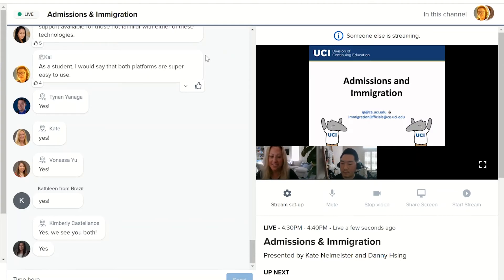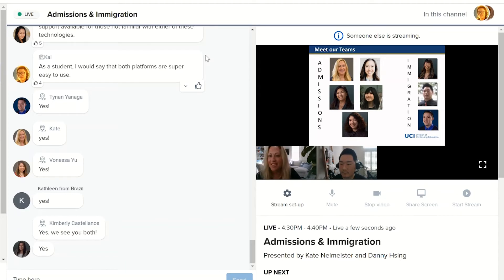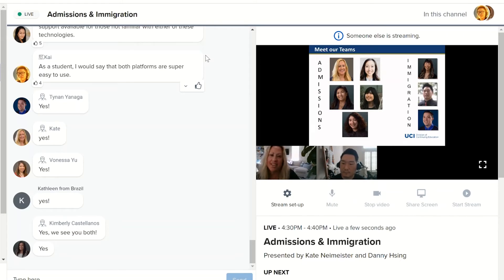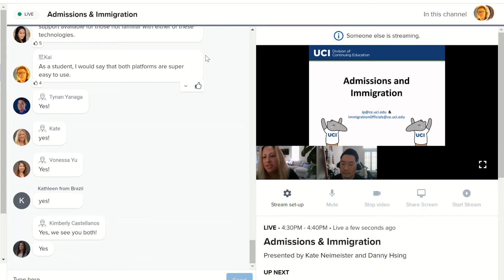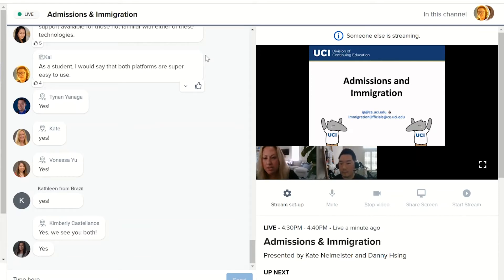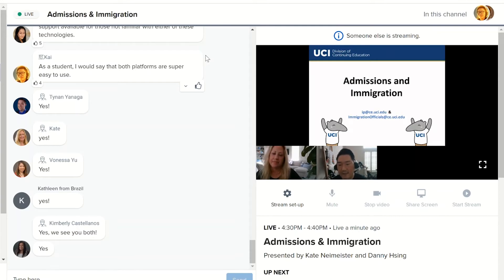We're going to talk to you about admissions and immigration. There are two email addresses you want to write down or take a screenshot of. The first one, ip@ce.uci.edu, is our inbox for admissions — any questions you have, send them there. The second email address is immigrationofficials@ce.uci.edu — that's the best way to reach us with any questions regarding I-20s, F-1 student visas, or any other immigration-related questions.